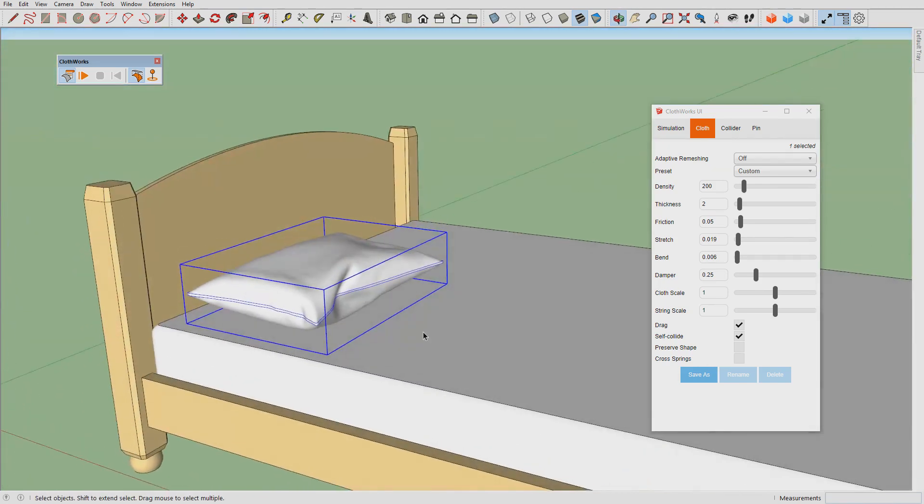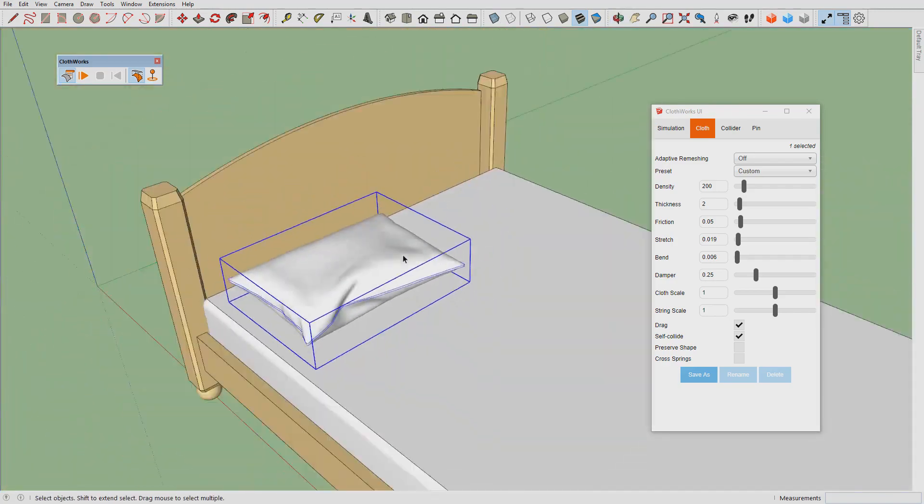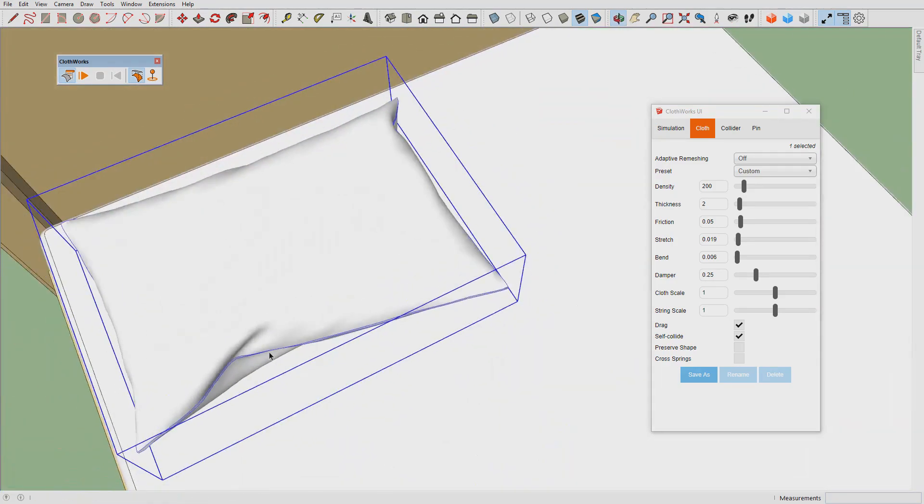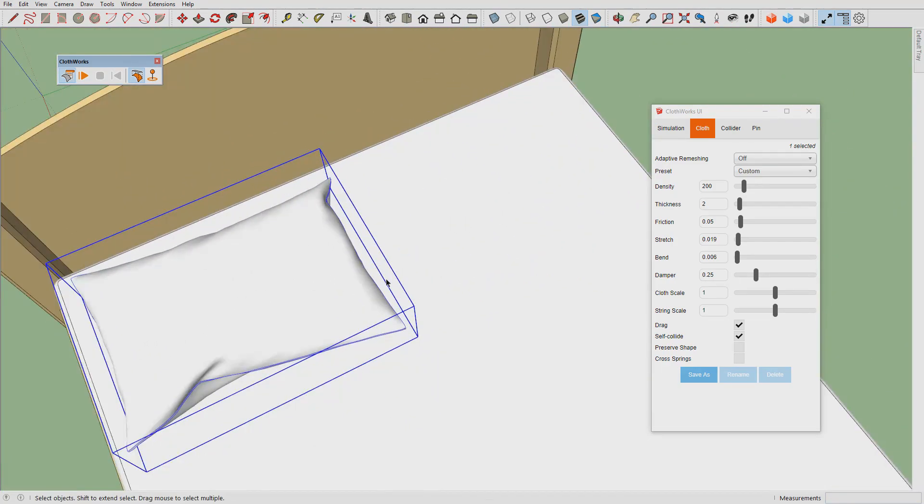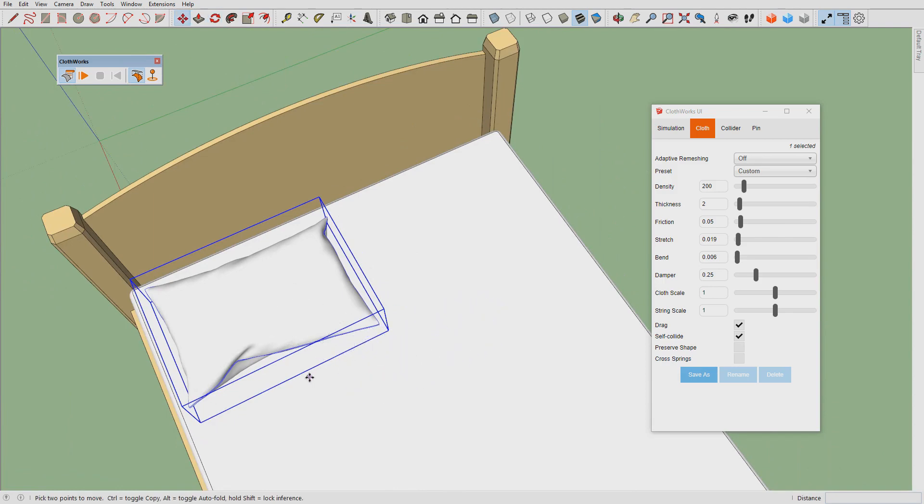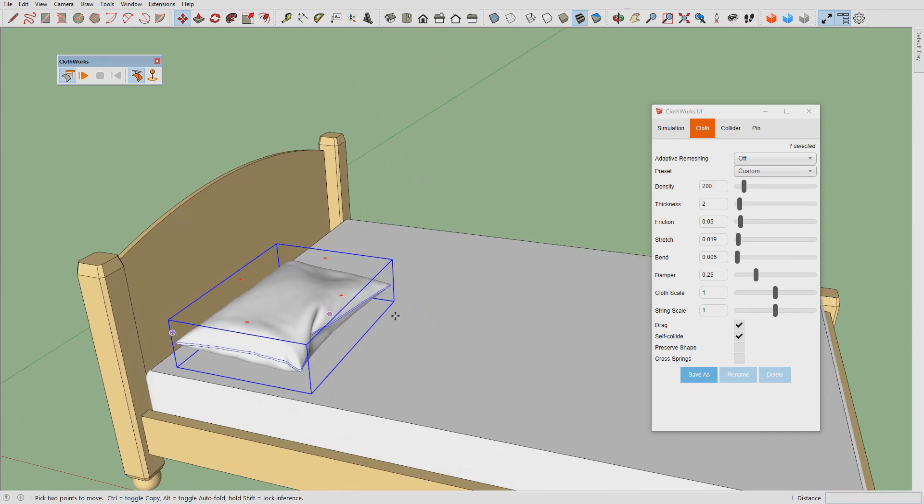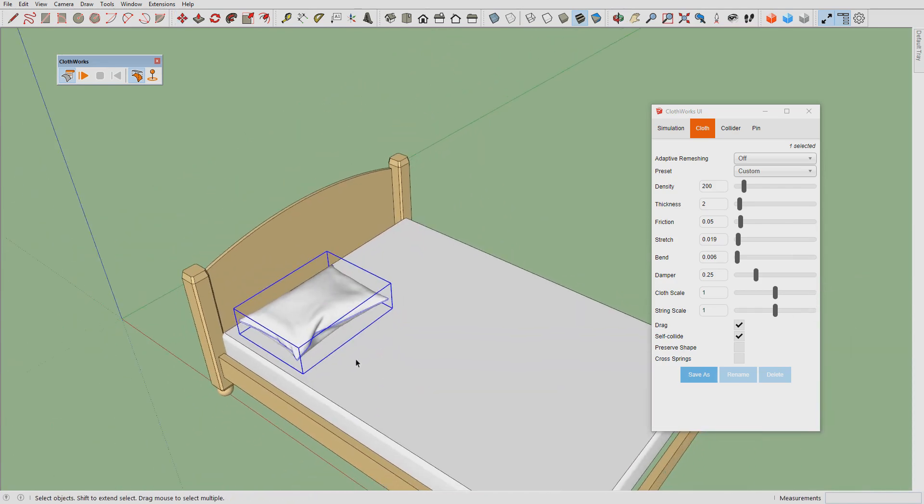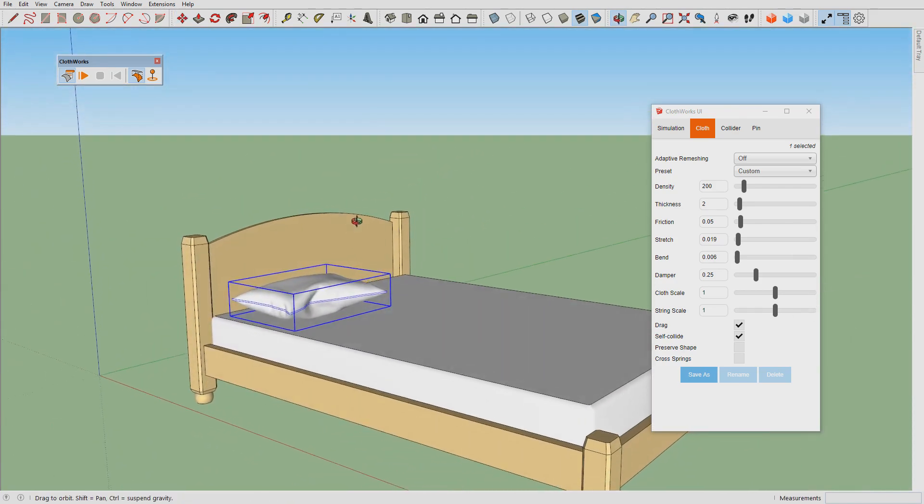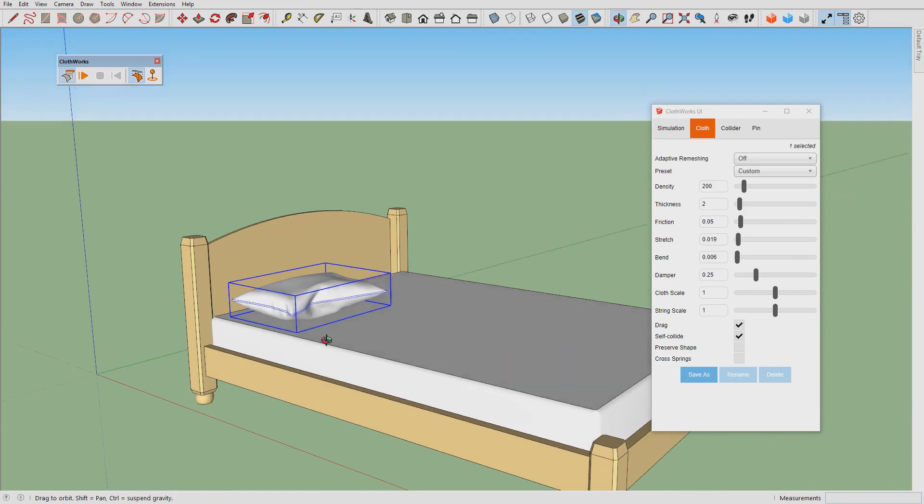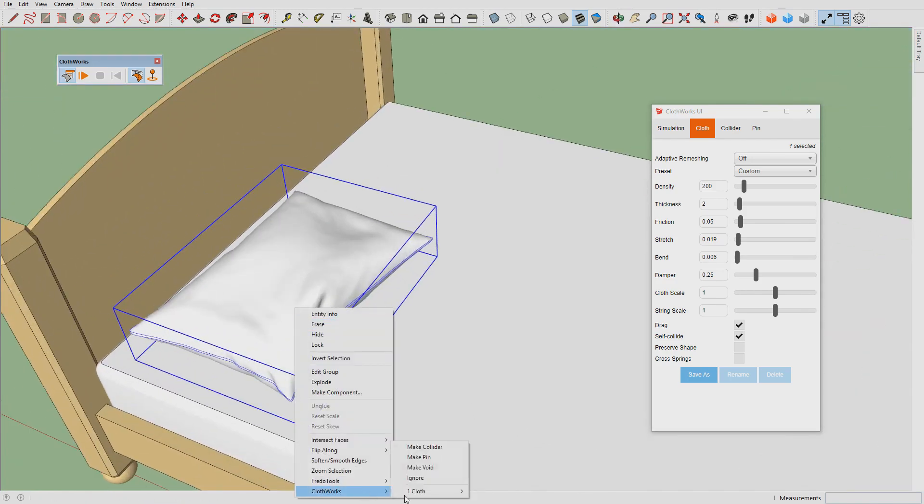So the key to keep in mind is that the resolution is not high. Eventually we will have to drape the blanket over this, so we need the resolution of the pillow to be small.